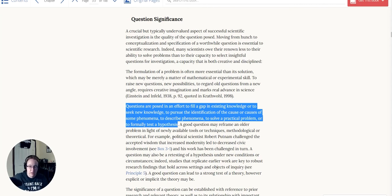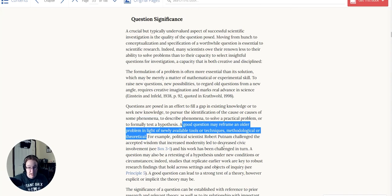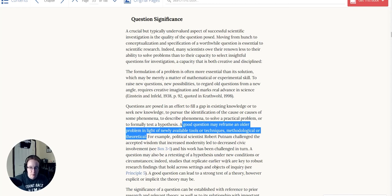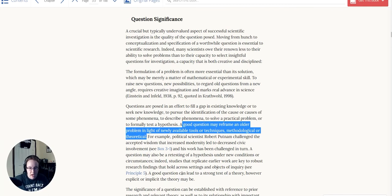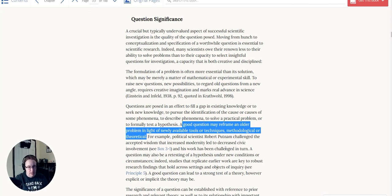A good question may reframe an older problem in the light of newly available tools or techniques, methodological or theoretical. For example, the political science Robert Putnam challenged the accepted wisdom that increased modernity led to decreased civic involvement. A question may also be retesting a hypothesis under new conditions or circumstances. Indeed, studies that replicate earlier work are key to robust research findings that hold across settings and objectives of inquiry. This leads to another principle, the replication part of it.